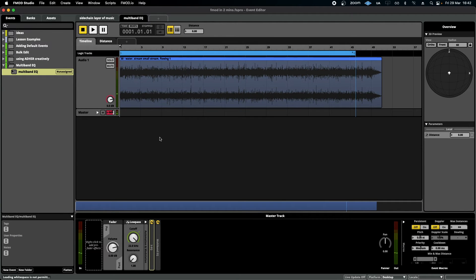Hello, welcome to FMOD in Two Minutes, the series for beginners in game audio implementation. Today we're talking about the multi-band EQ. But before that, here is the scenario: I'm creating a spot ambient 3D sound in a game — it's a stream flowing with water.